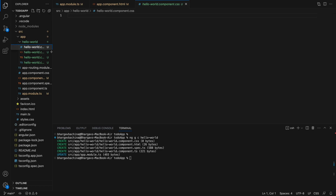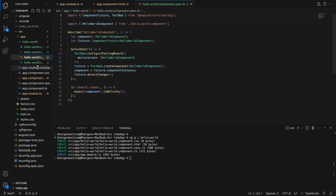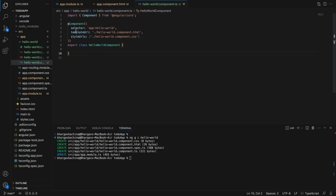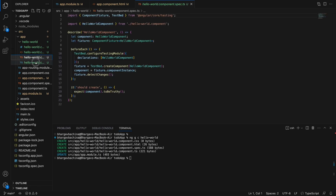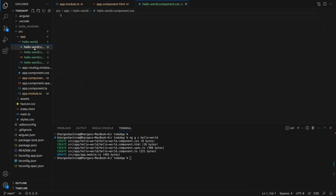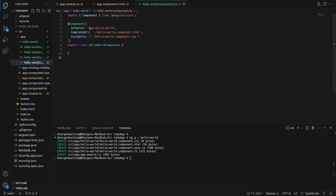By default it places files under src/app. It creates a hello-world folder with four files: a CSS file, an HTML file, a spec file for unit tests, and the component TypeScript file where you put all your logic. At line four you have the selector, and the HTML and CSS files are imported.